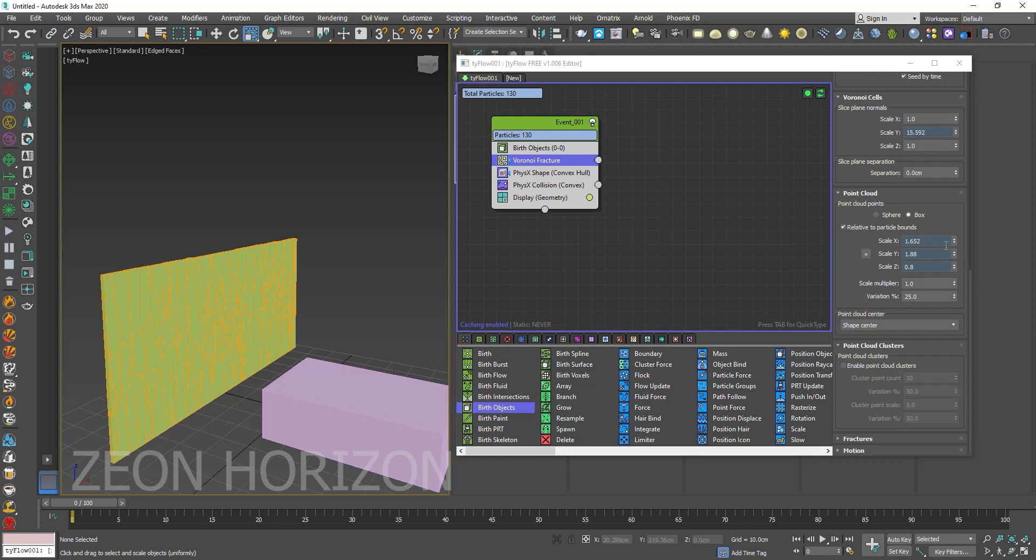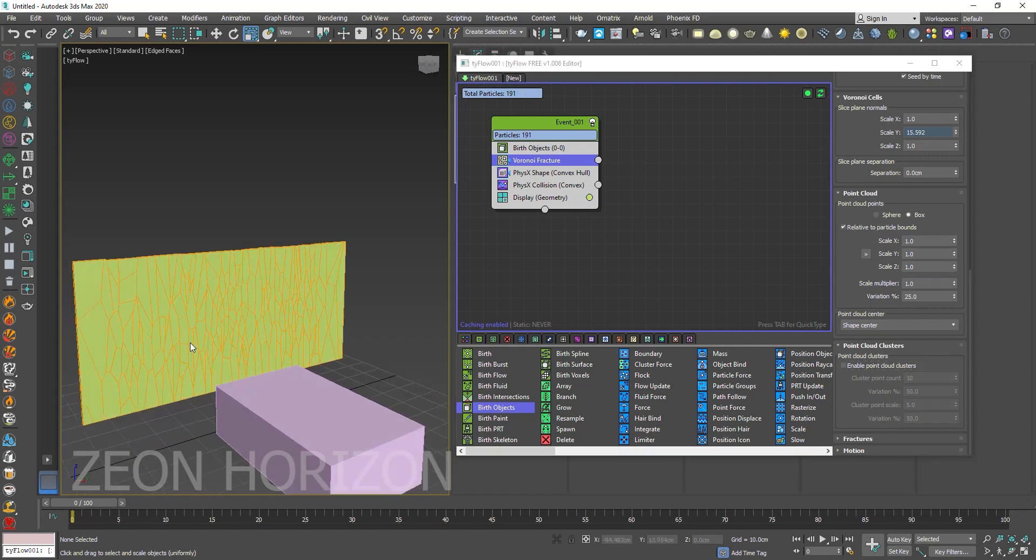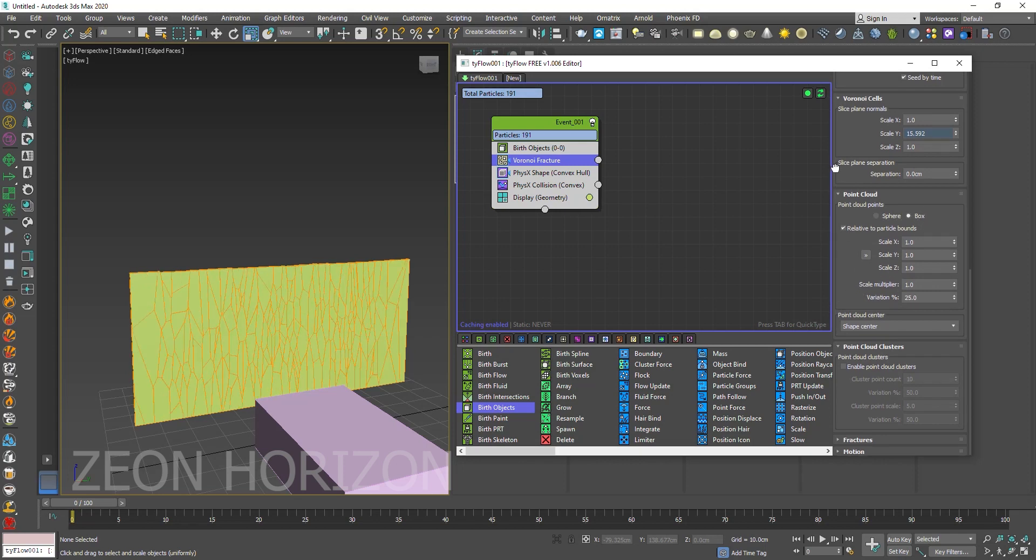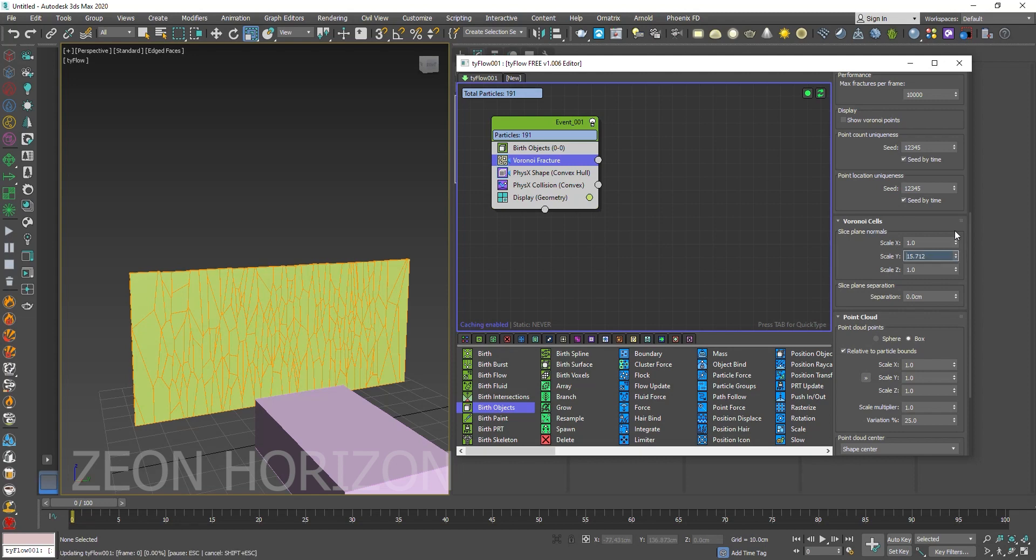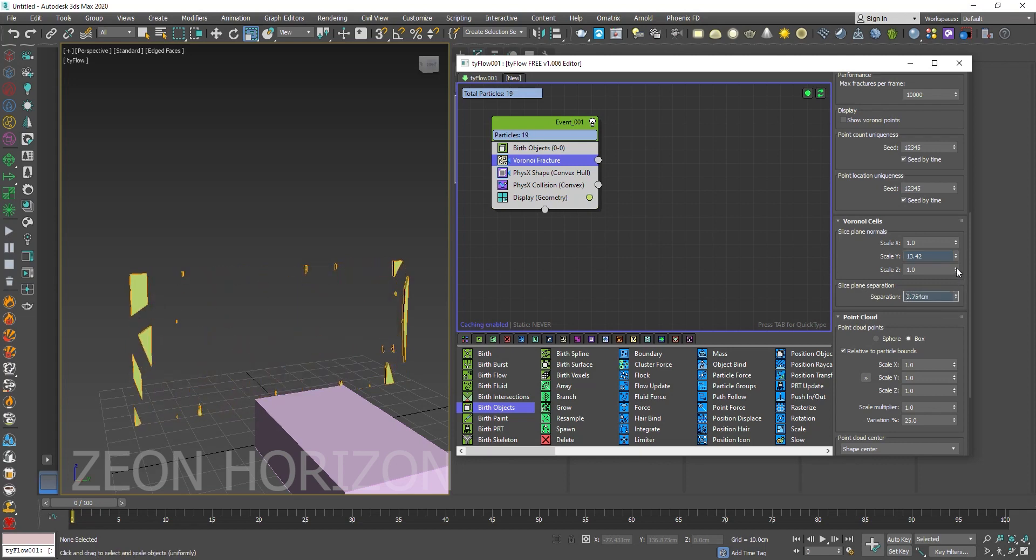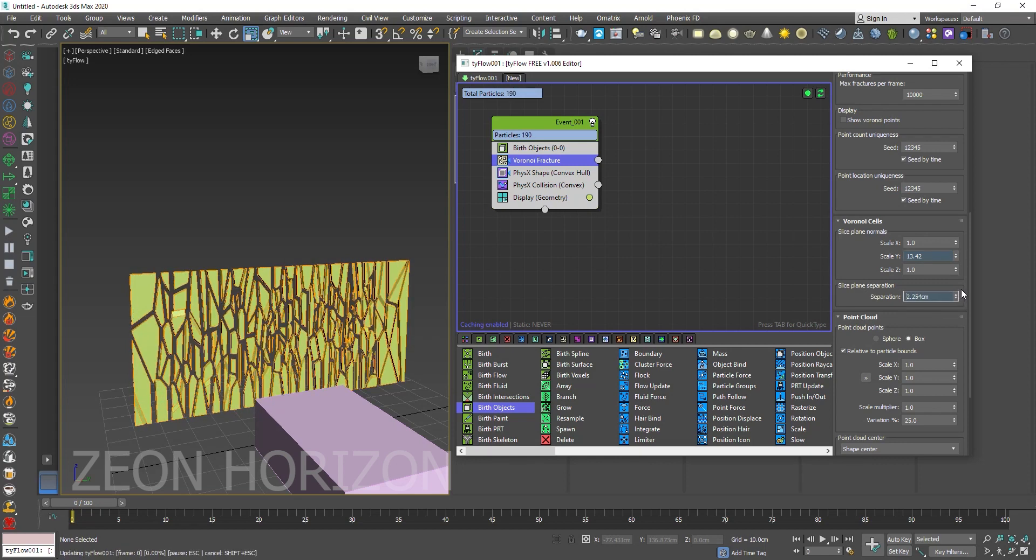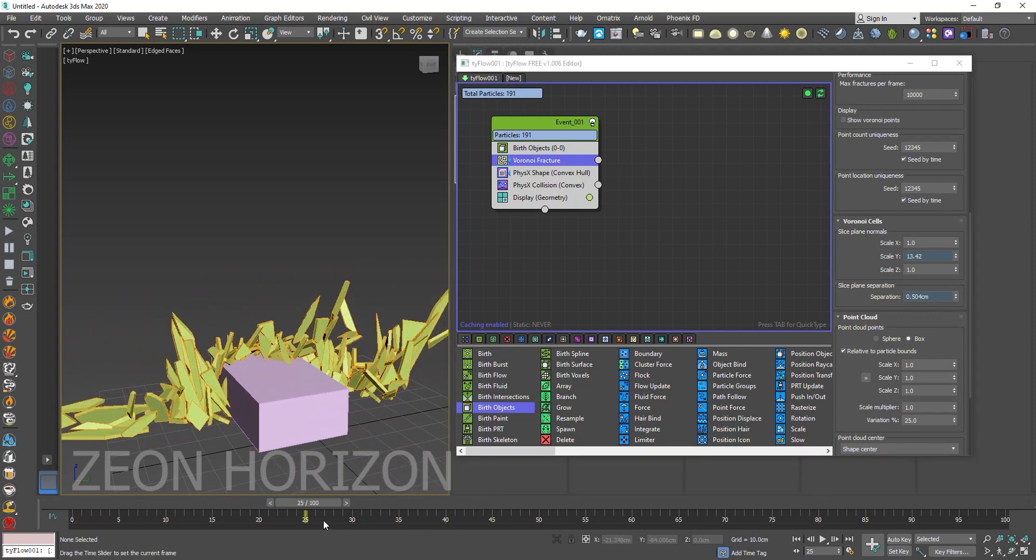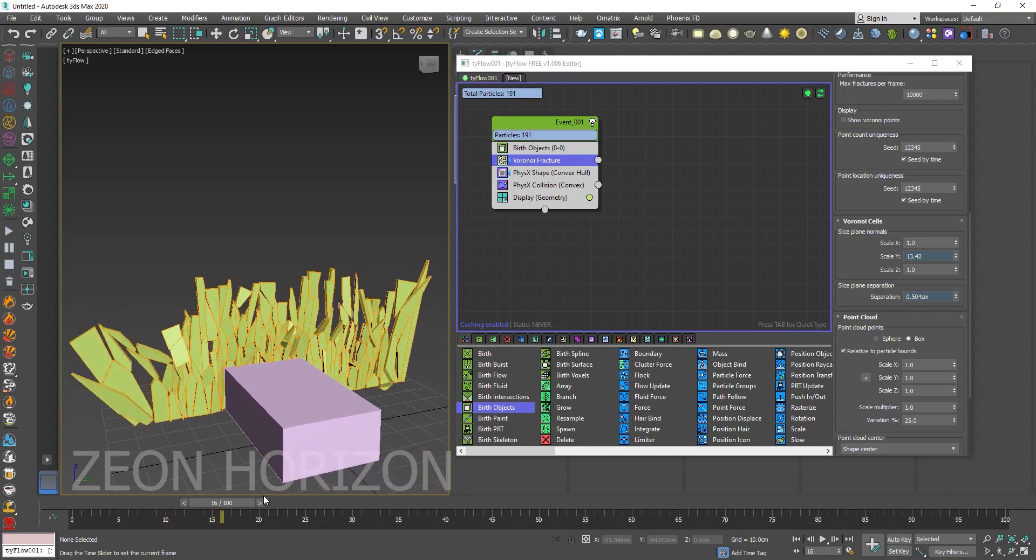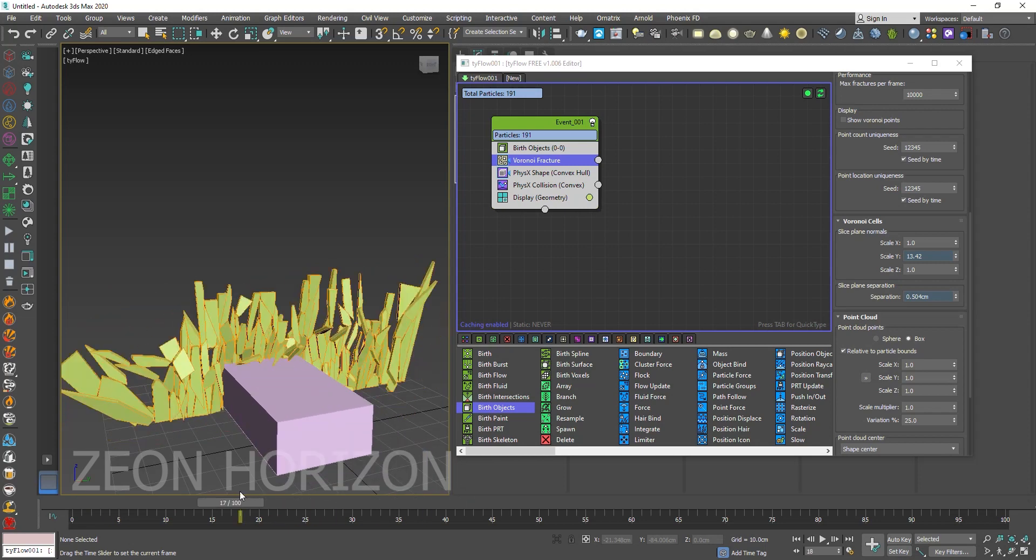So let's change it to 1. So the only thing we have to change here is the value of the scale by. You can also use the separation. That's it. This was a simple tutorial to show you how to create woods in TyFlow.